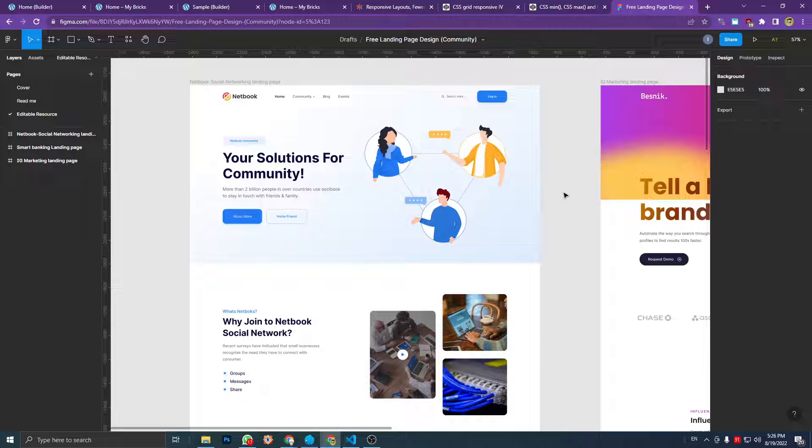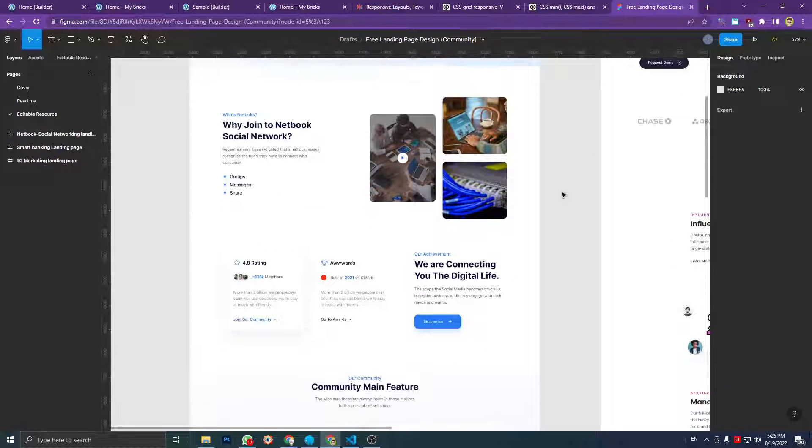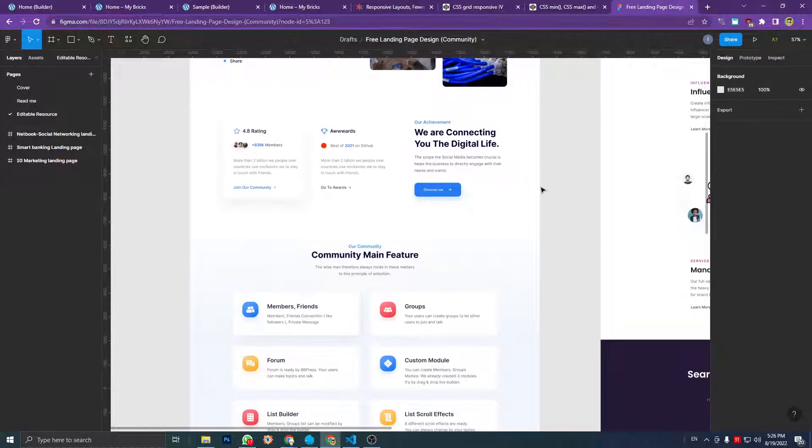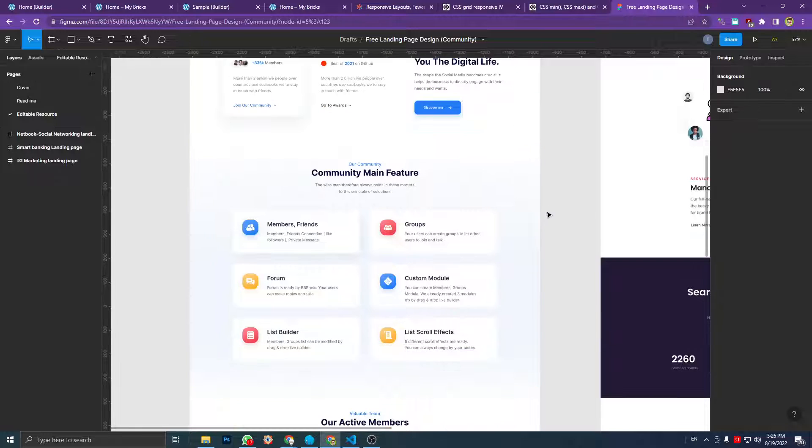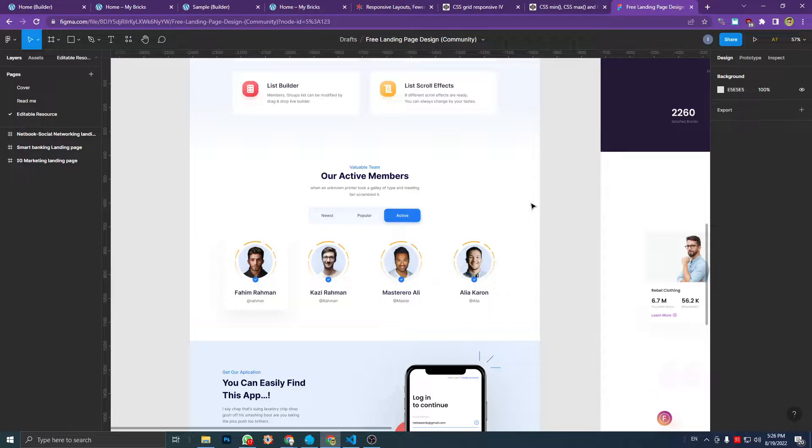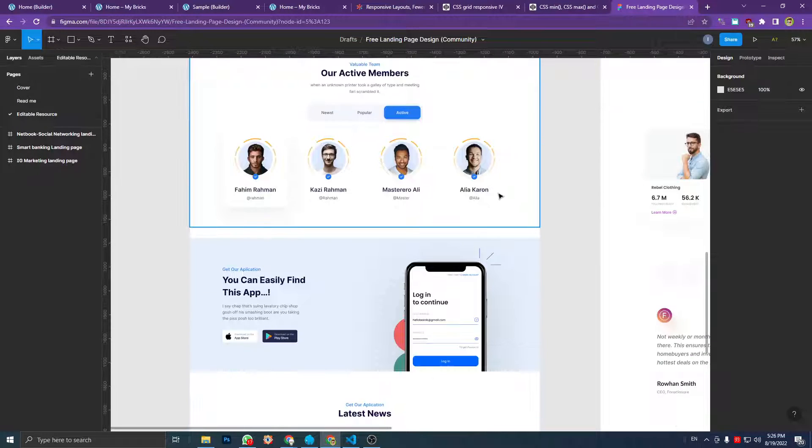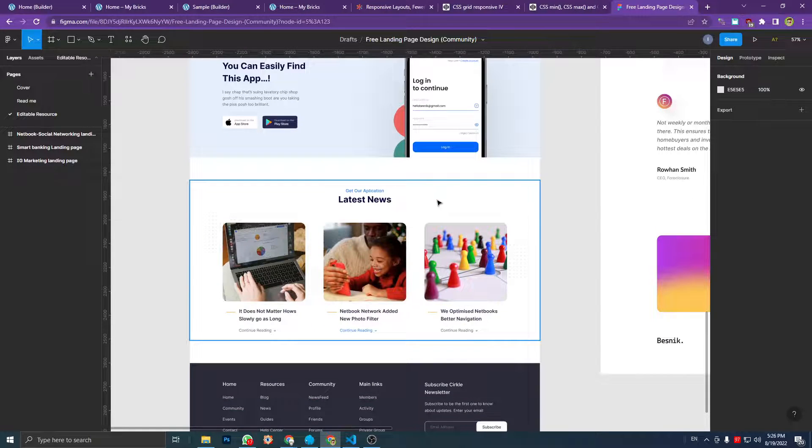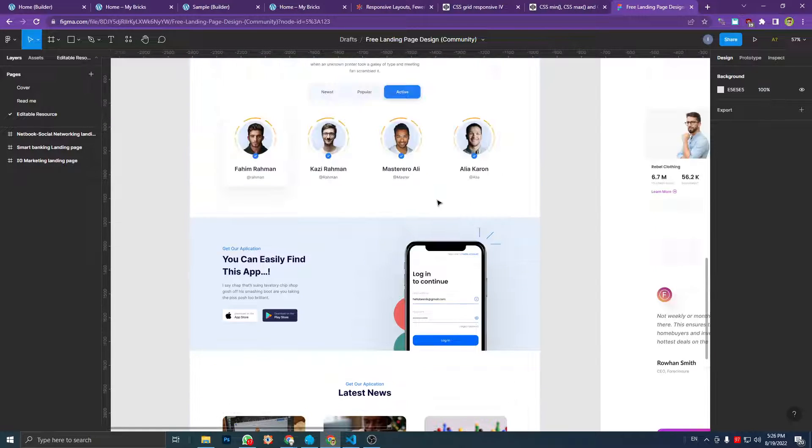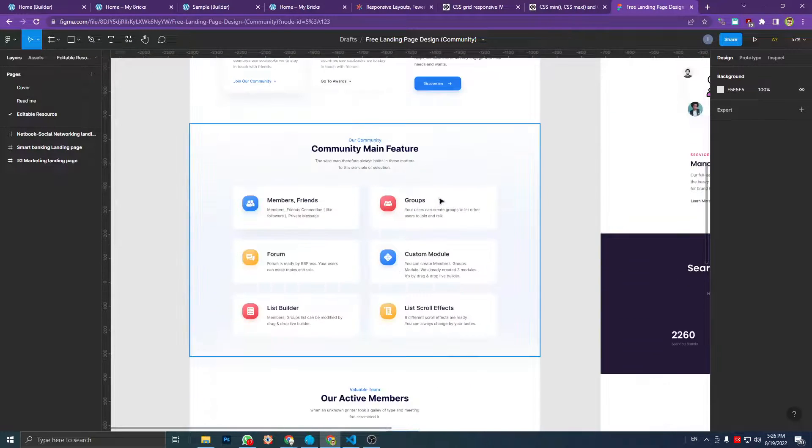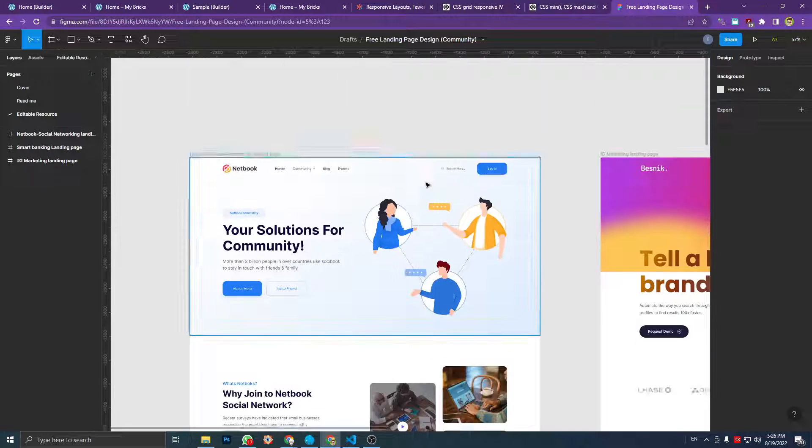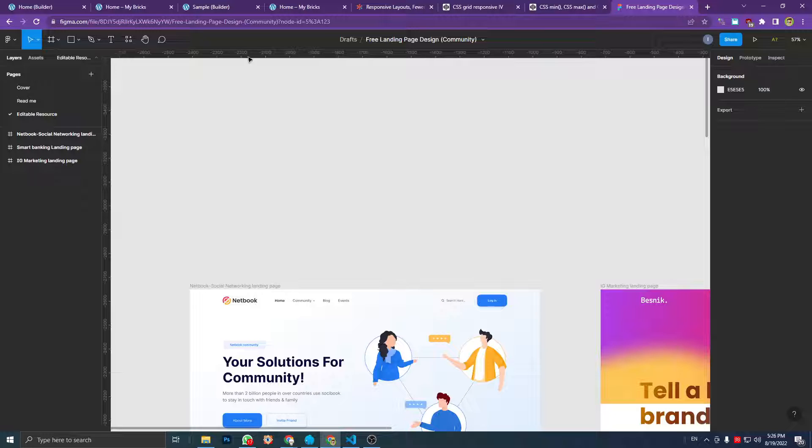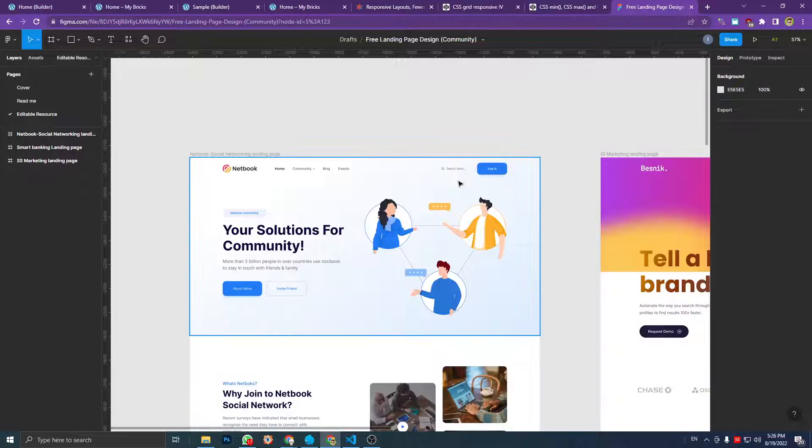So this is the Figma file. It's really good I think, but I did not create all the elements and all the sections. There are some sections that I did not make, but you can make it yourself.